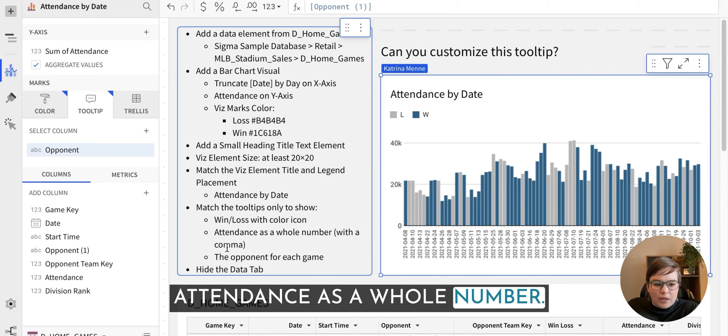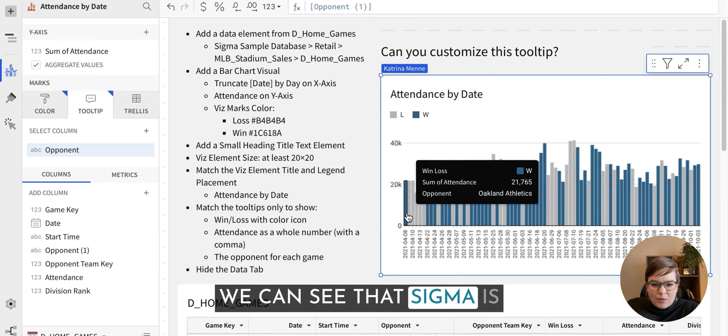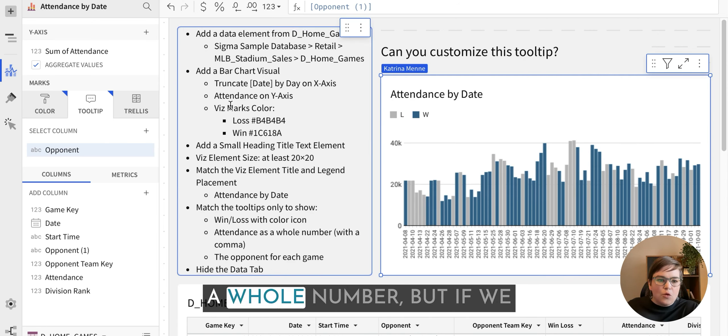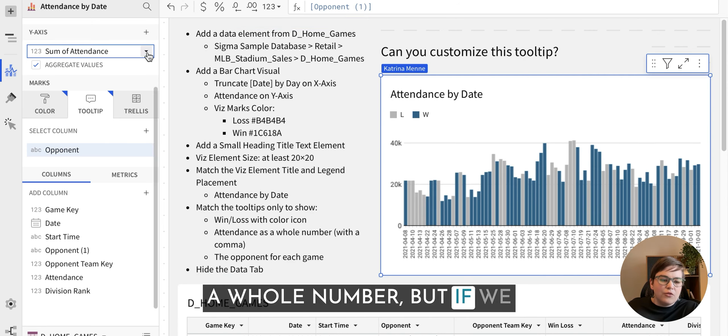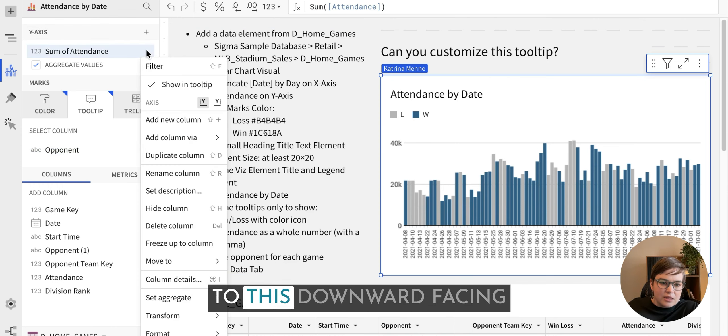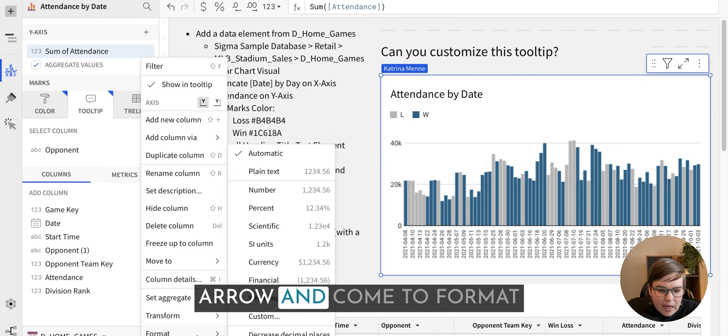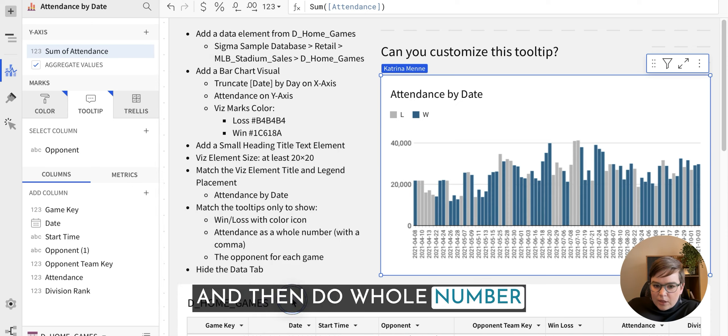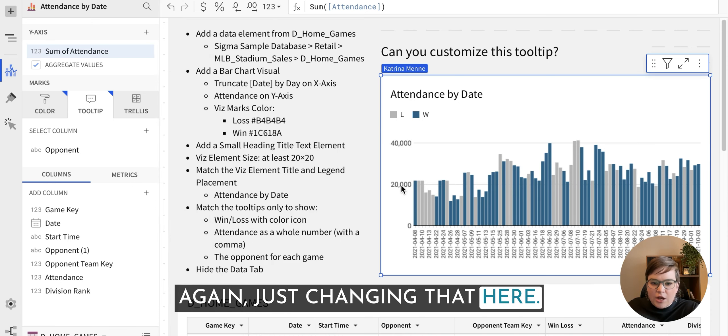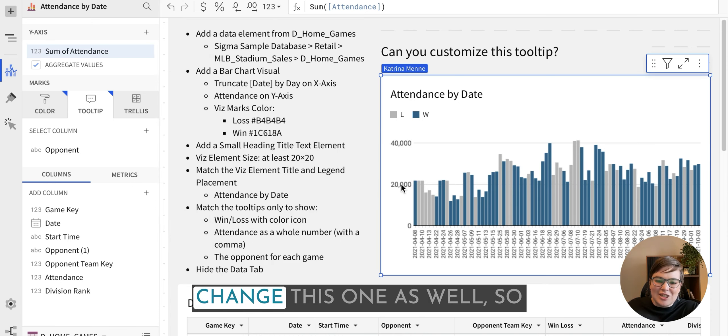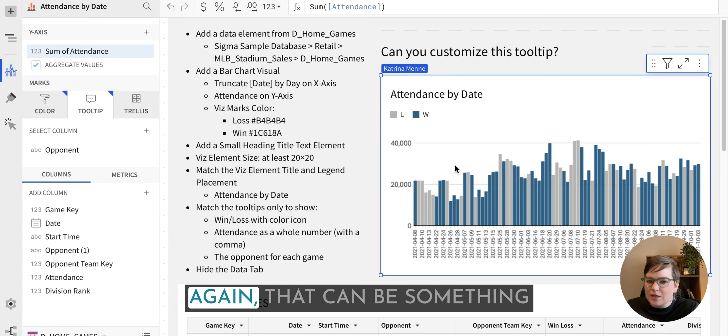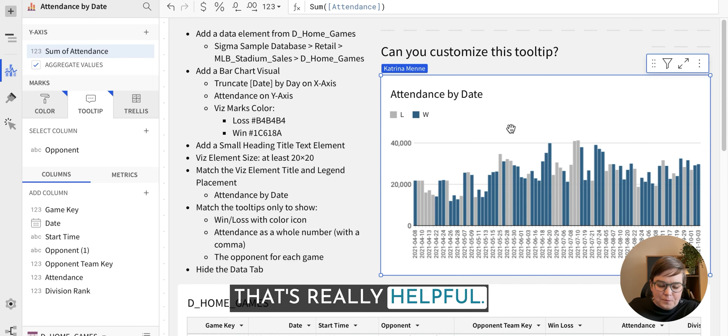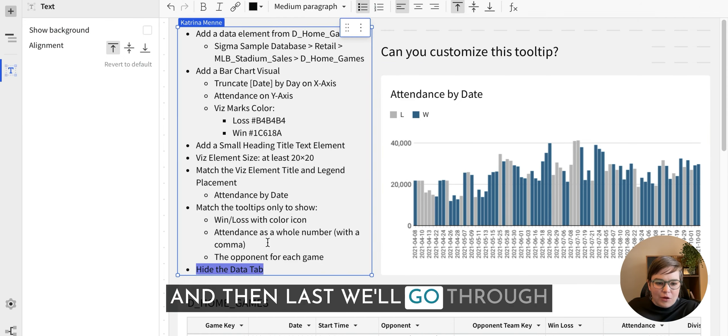Attendance as a whole number. We can see that Sigma is already displaying this as a whole number. But if we need to, we can come down to this downward facing arrow and come to format and then do whole number. Again, just changing that here. You will note that it did change this one as well. So that can be something that's really helpful.